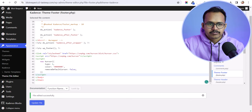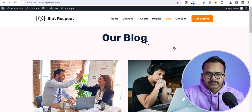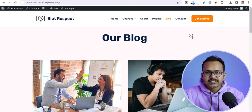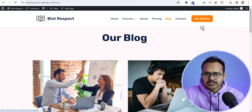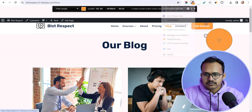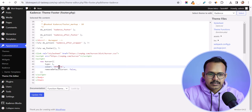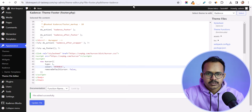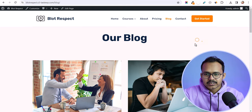Let's hit Update. The file is updated. Now let's go to the front end — the cursor is changed in our WordPress website and it will work throughout the site. You can change the type and color as you wish. Let me copy a new color code and update it. The color of the cursor is now changed.